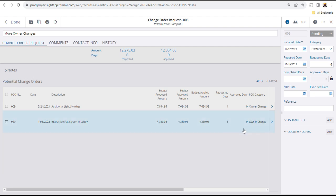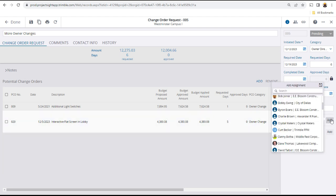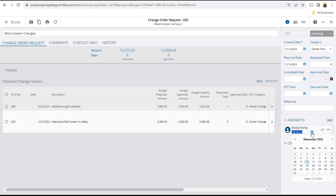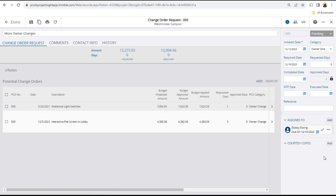Assign the change order request, most likely to a reviewer and approver, and designate a due date. You can adjust the status, in this case ready for review.